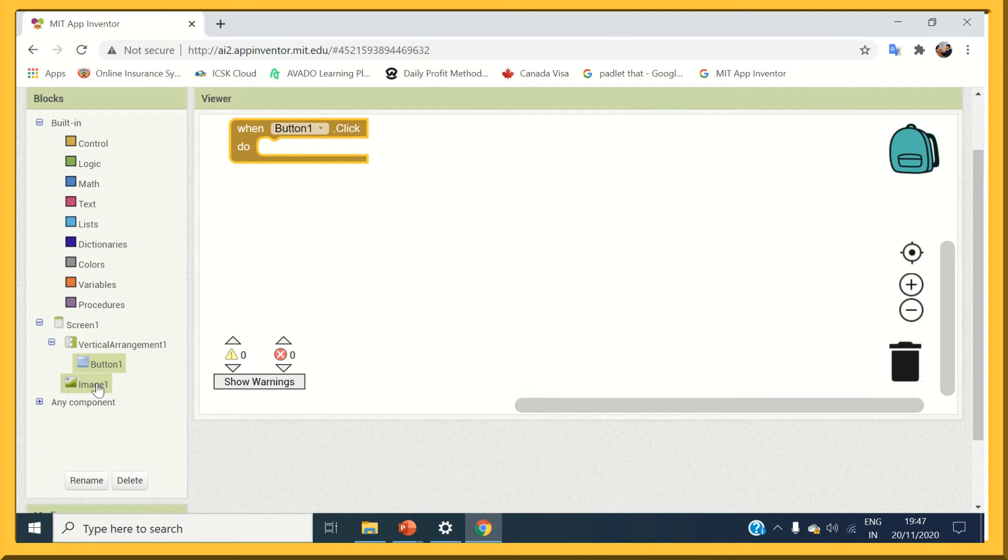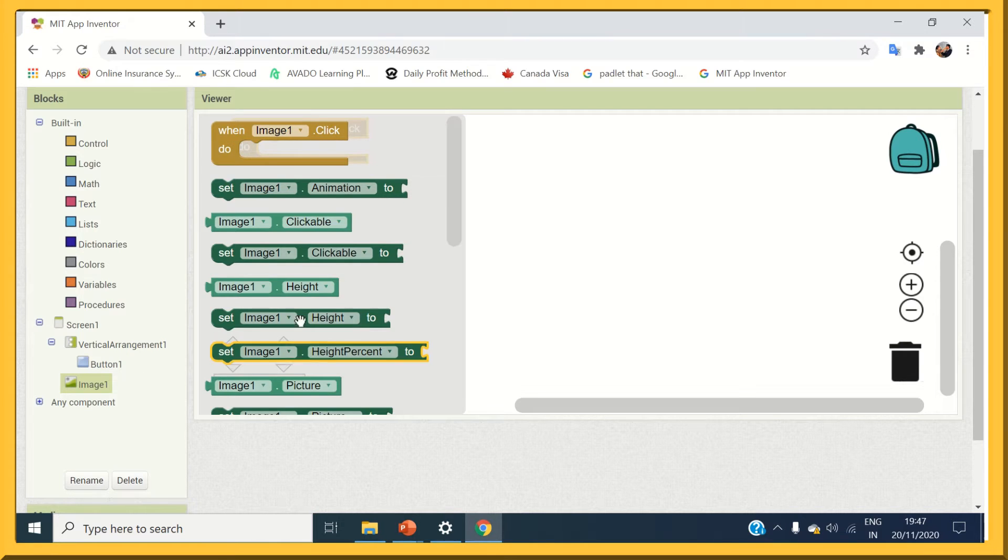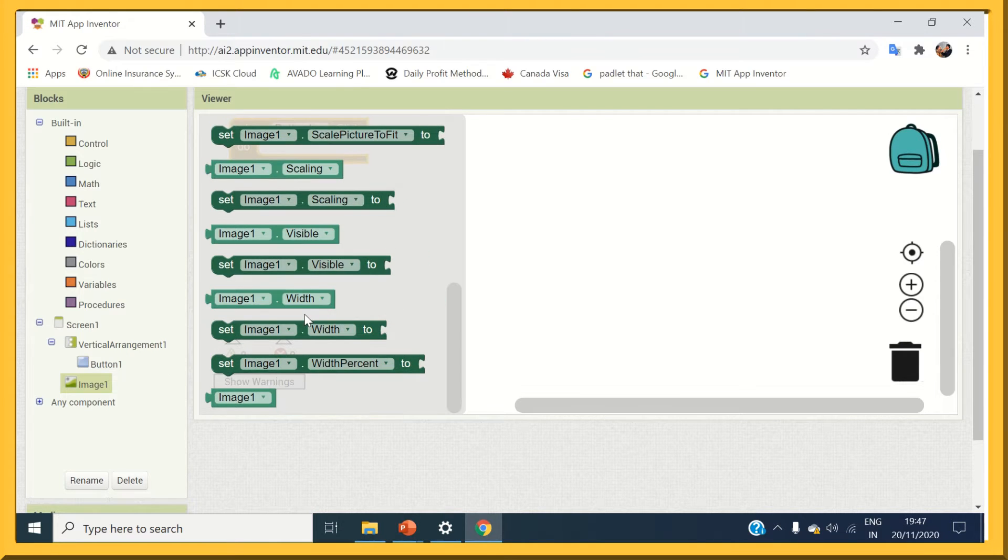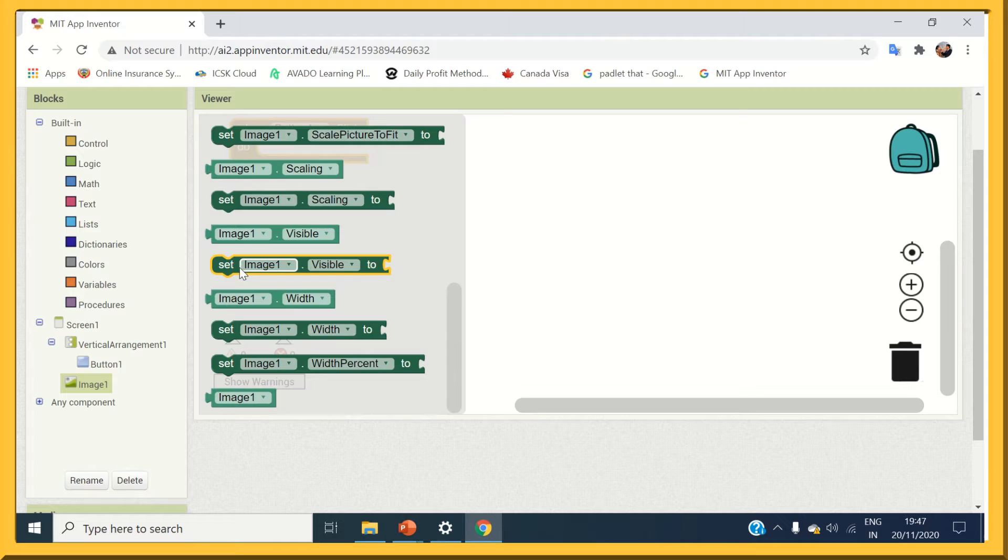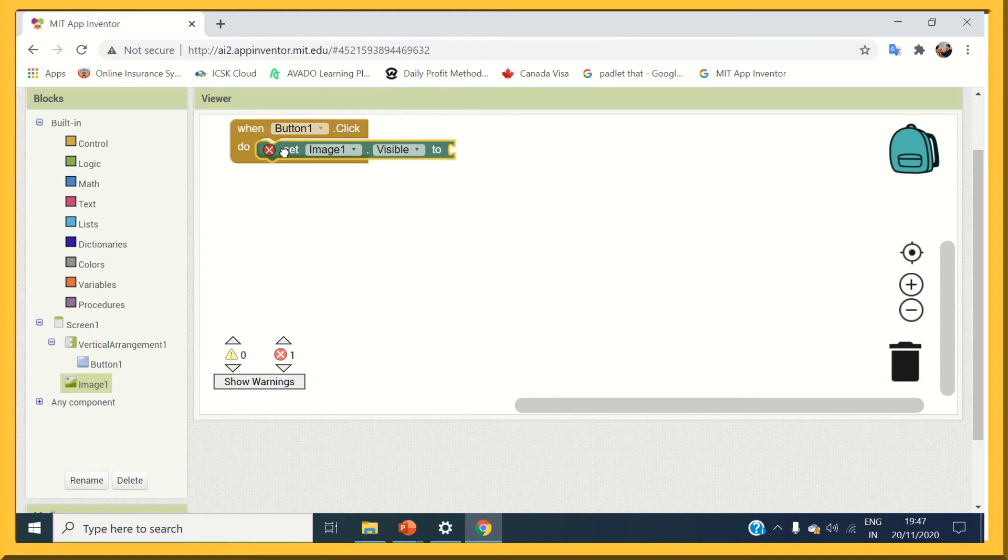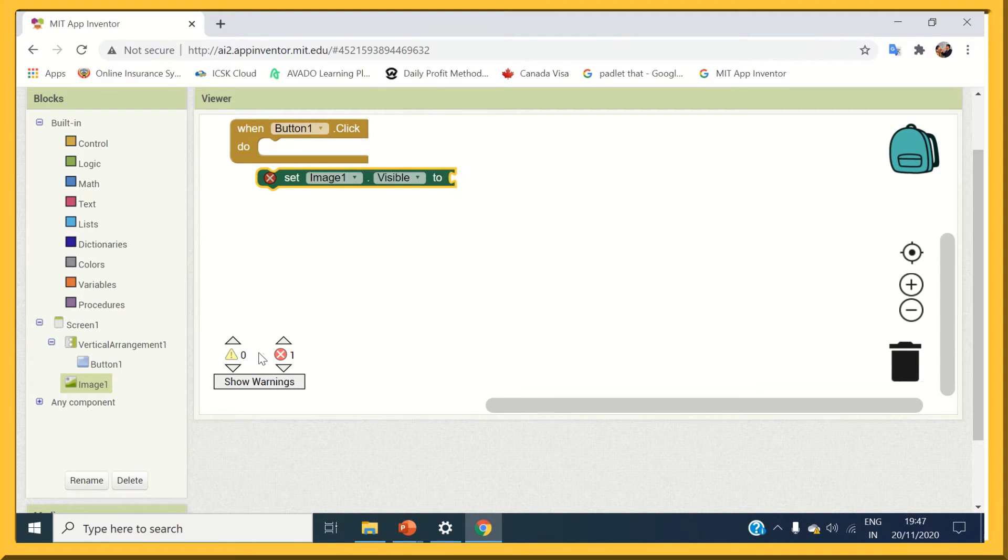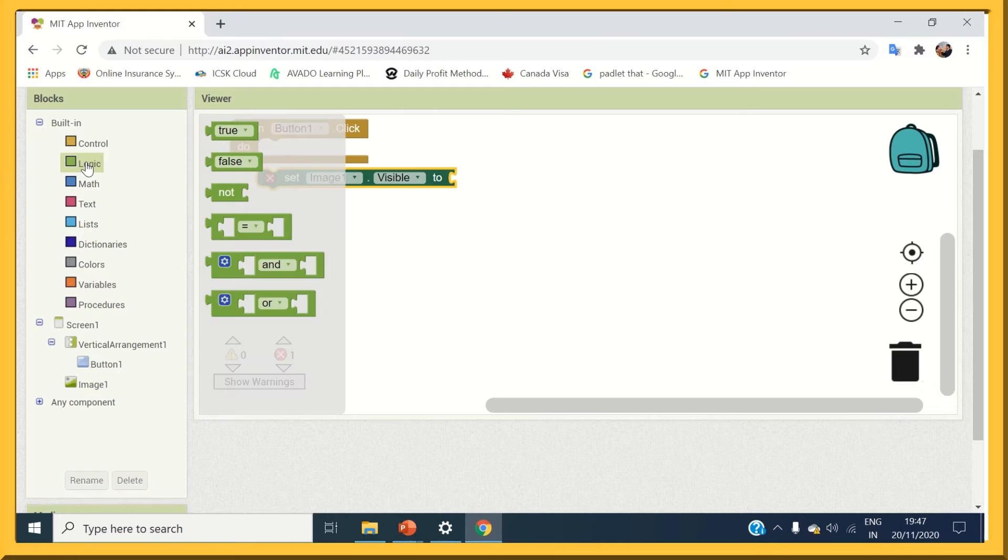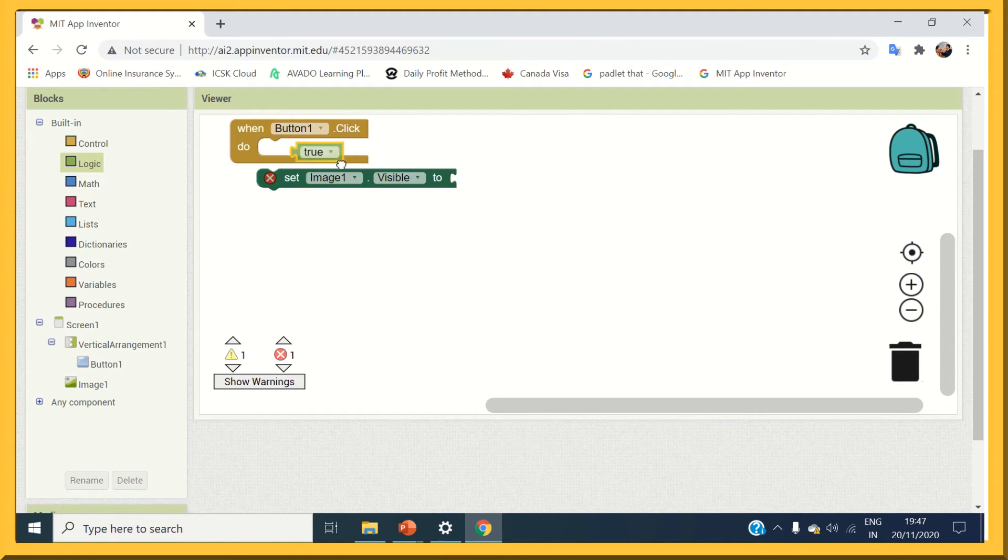Next, select the image block and choose the event visibility. From the logic block, select true and join all together.